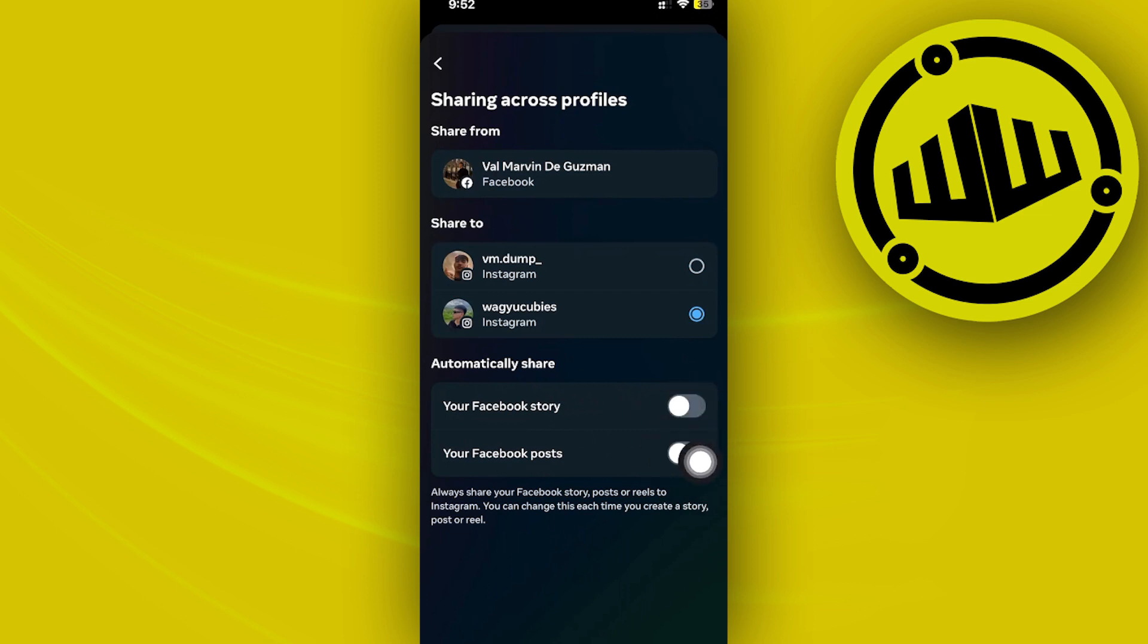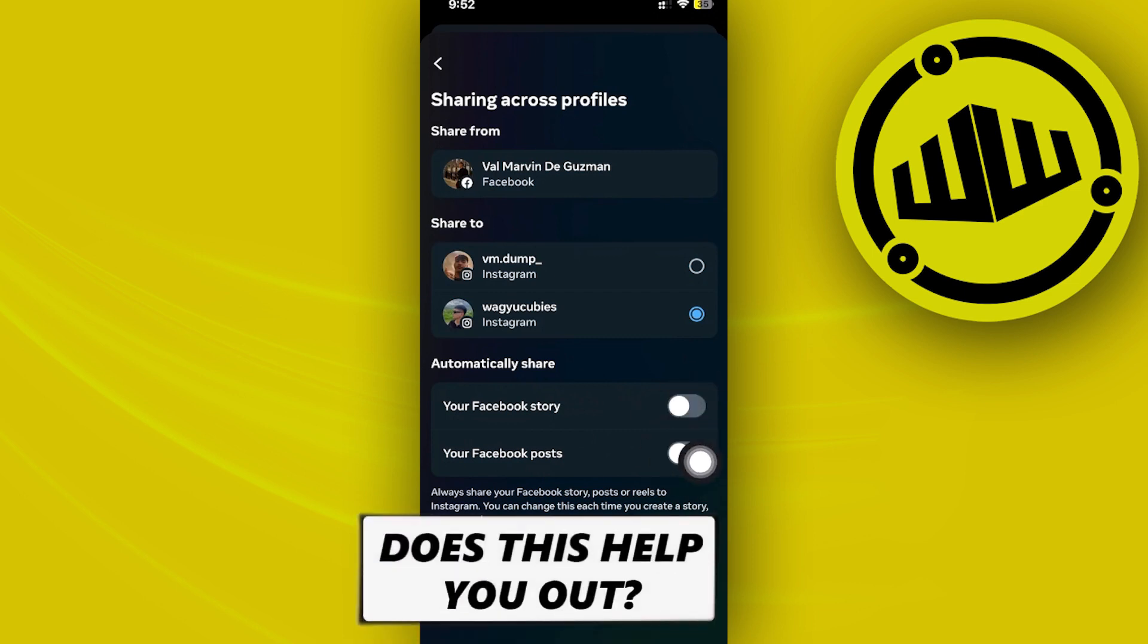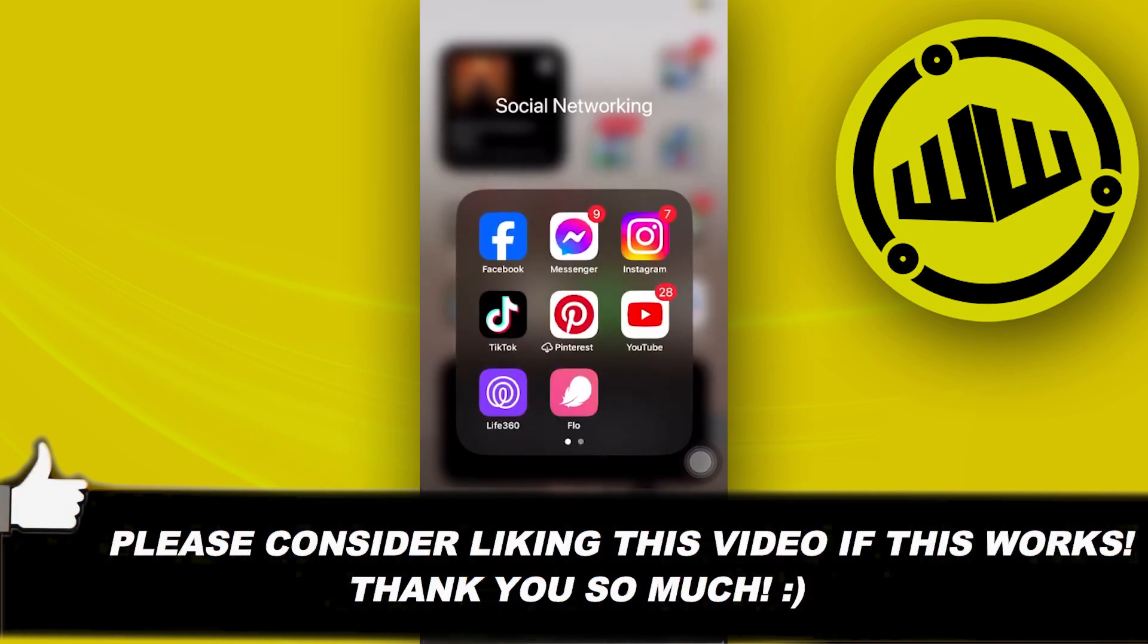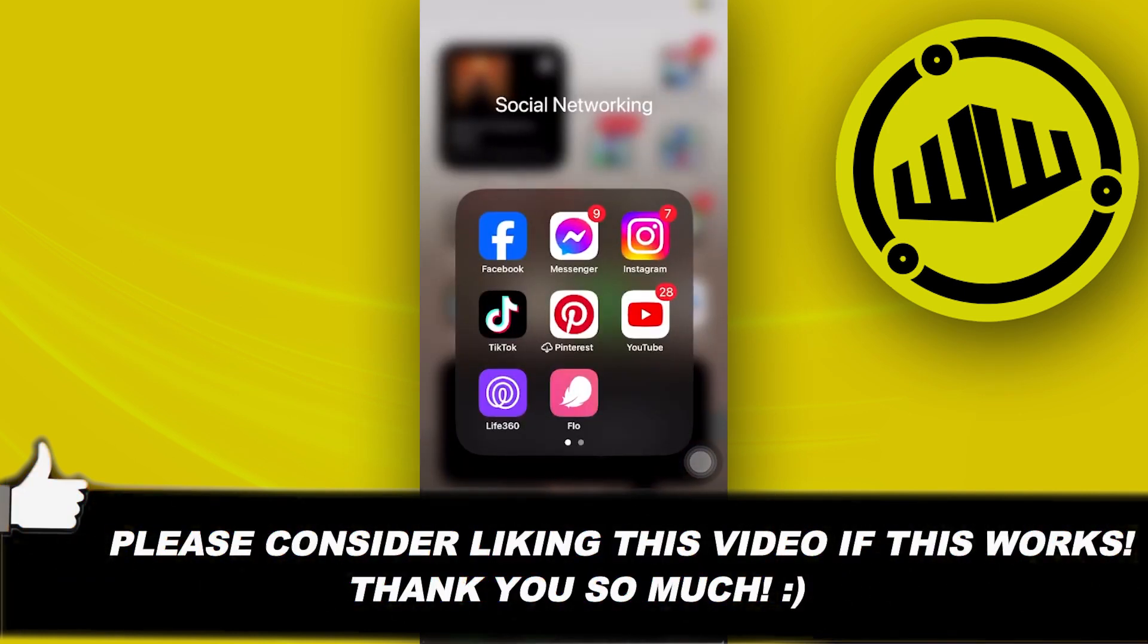And that is all for this video. Thank you guys for watching. Please like and subscribe and I'll see you guys on the next video.